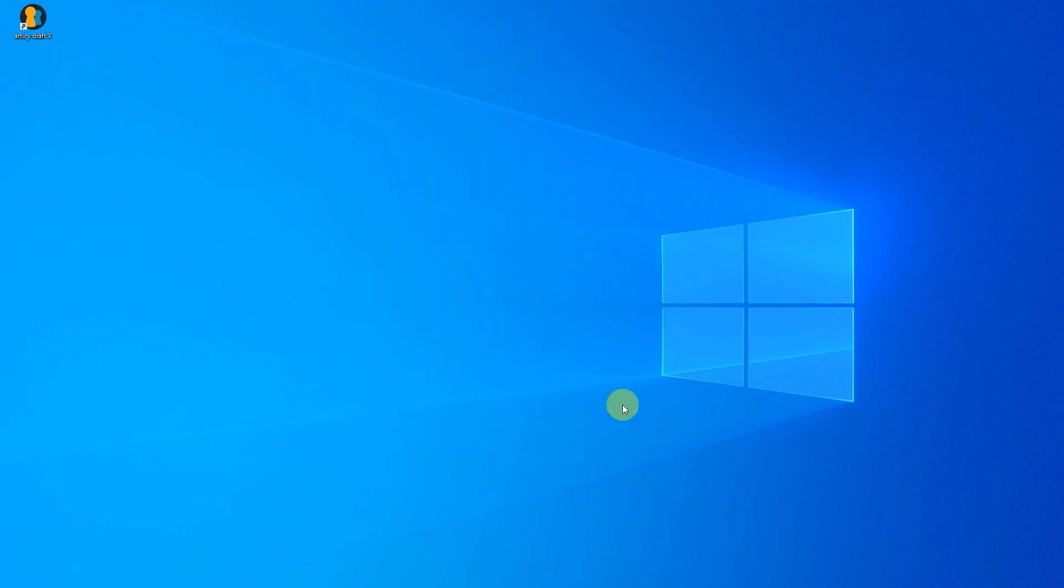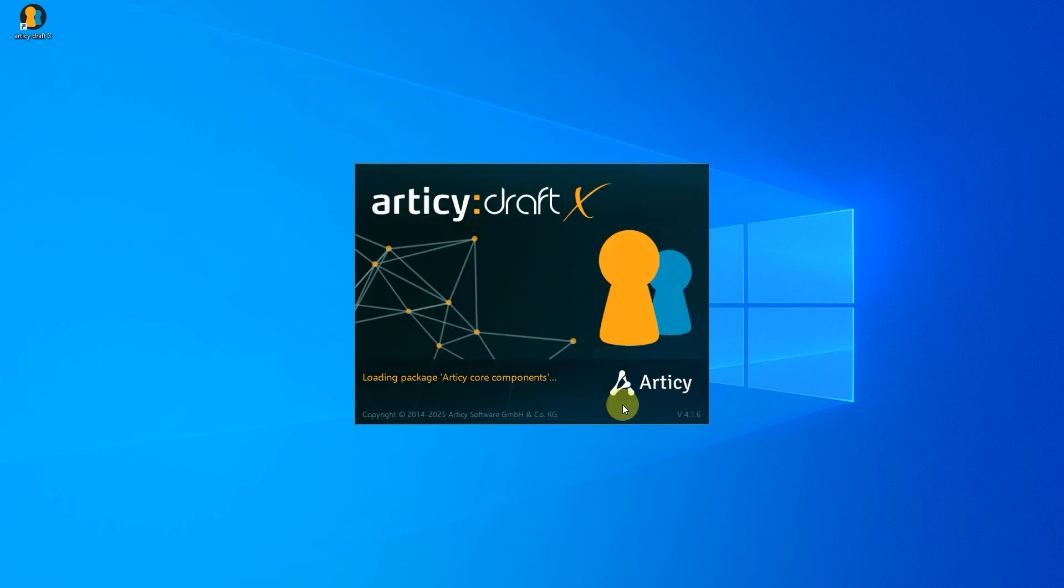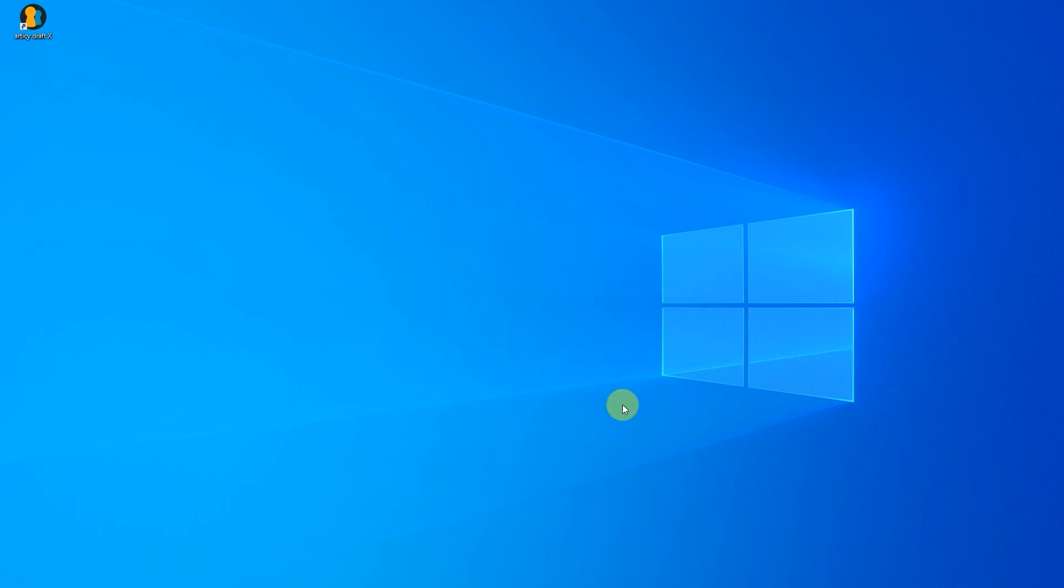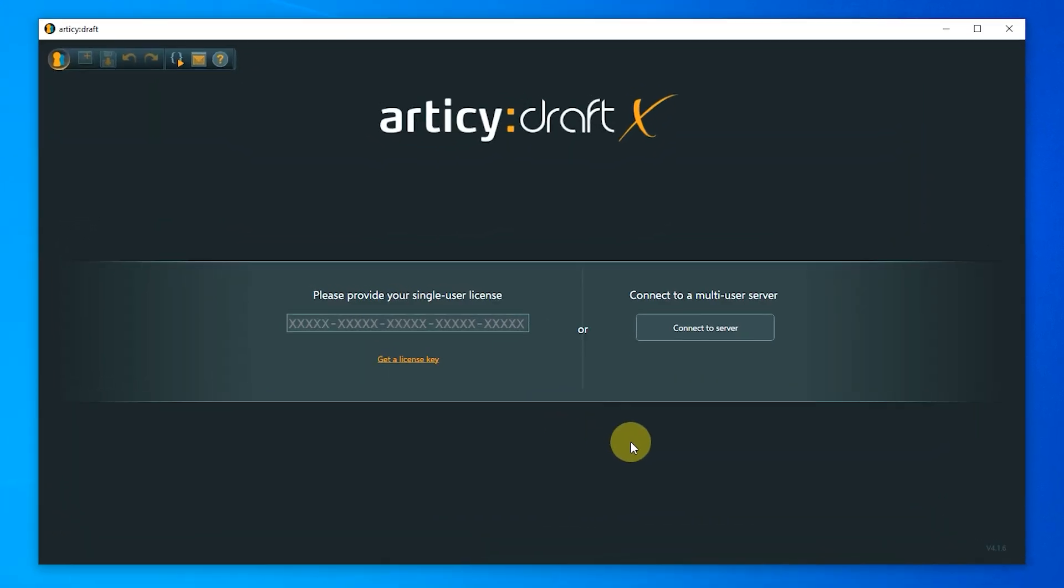When starting Articy DraftX for the first time, you are prompted for your license key. Paste the license key you received in your Articy DraftX free welcome email. If you have already purchased a full version, you can of course also enter the license key you received there.